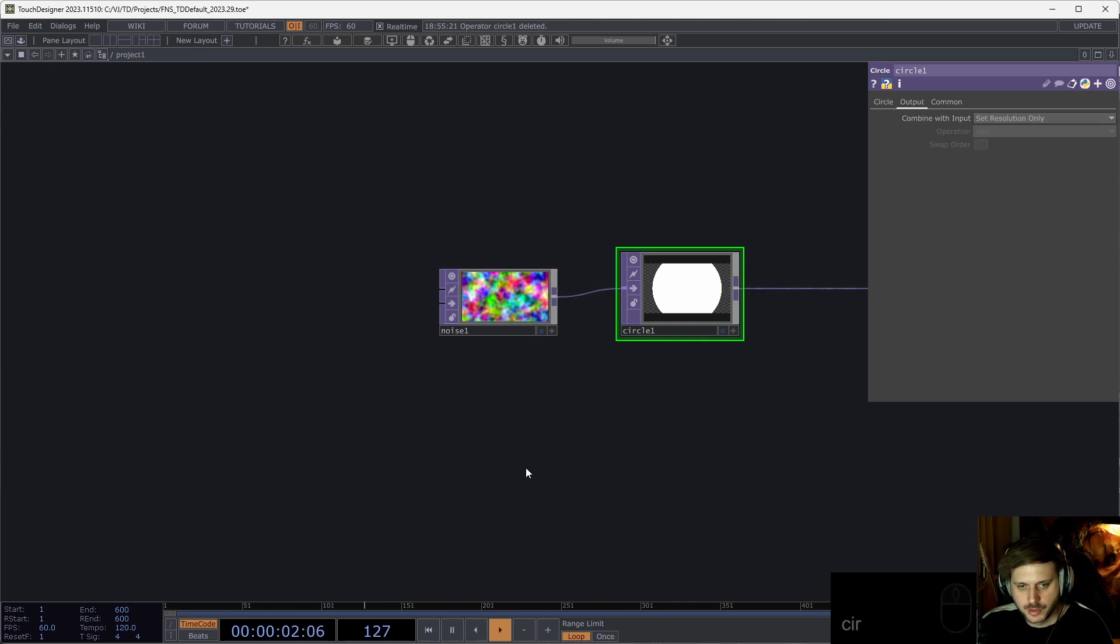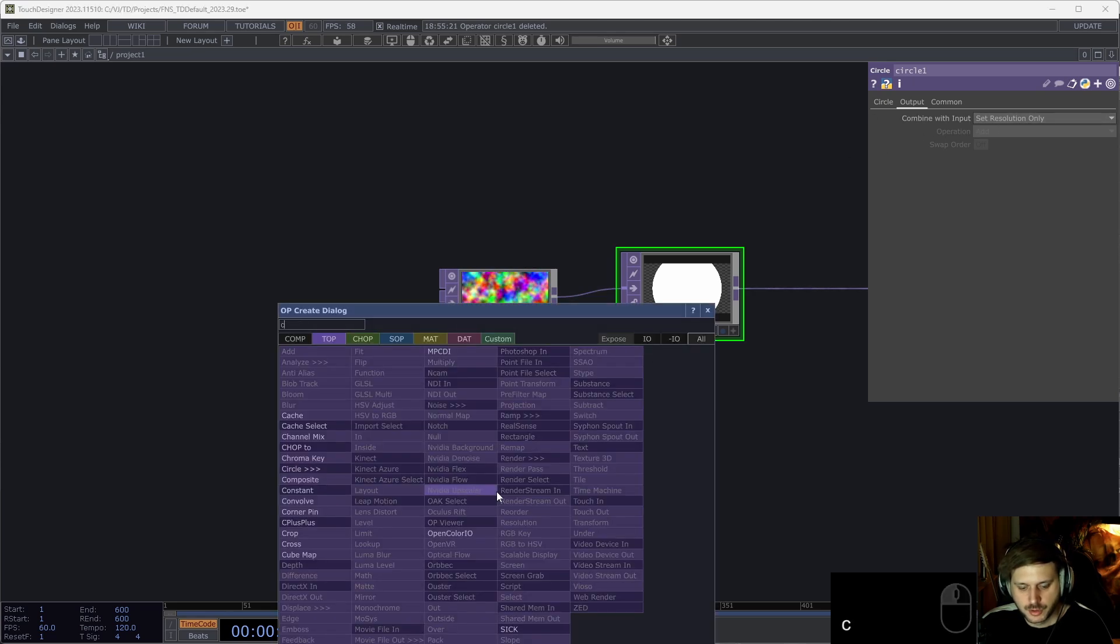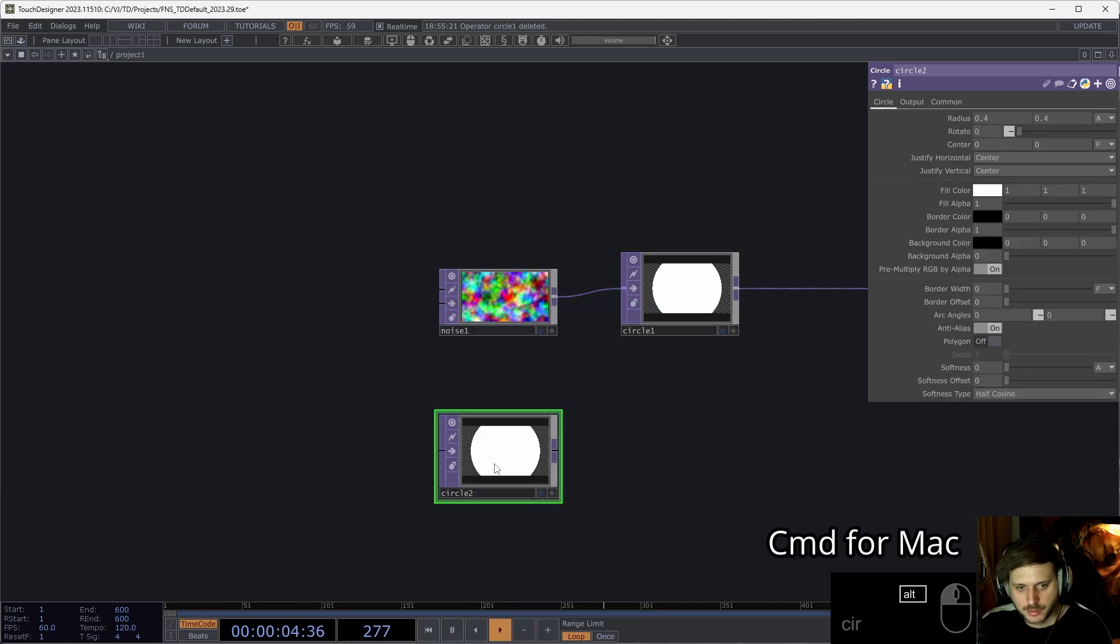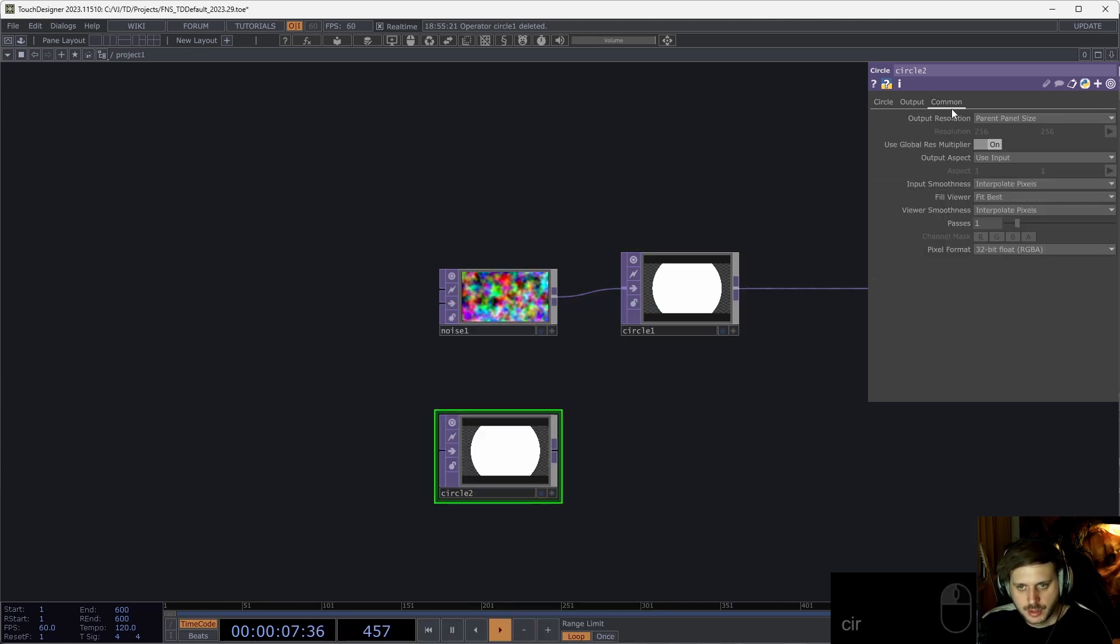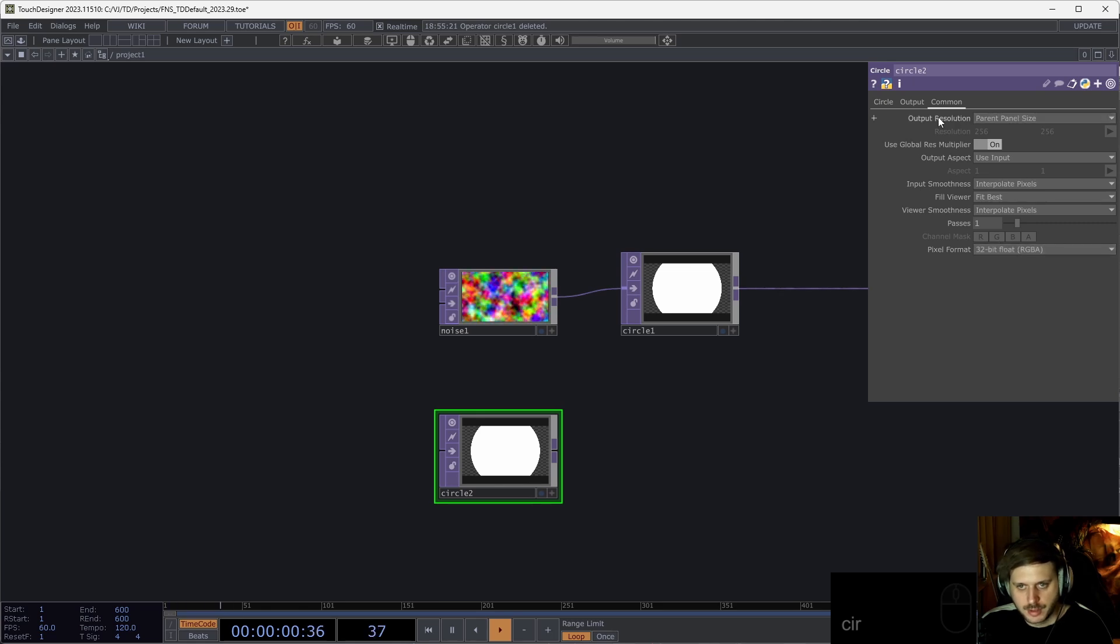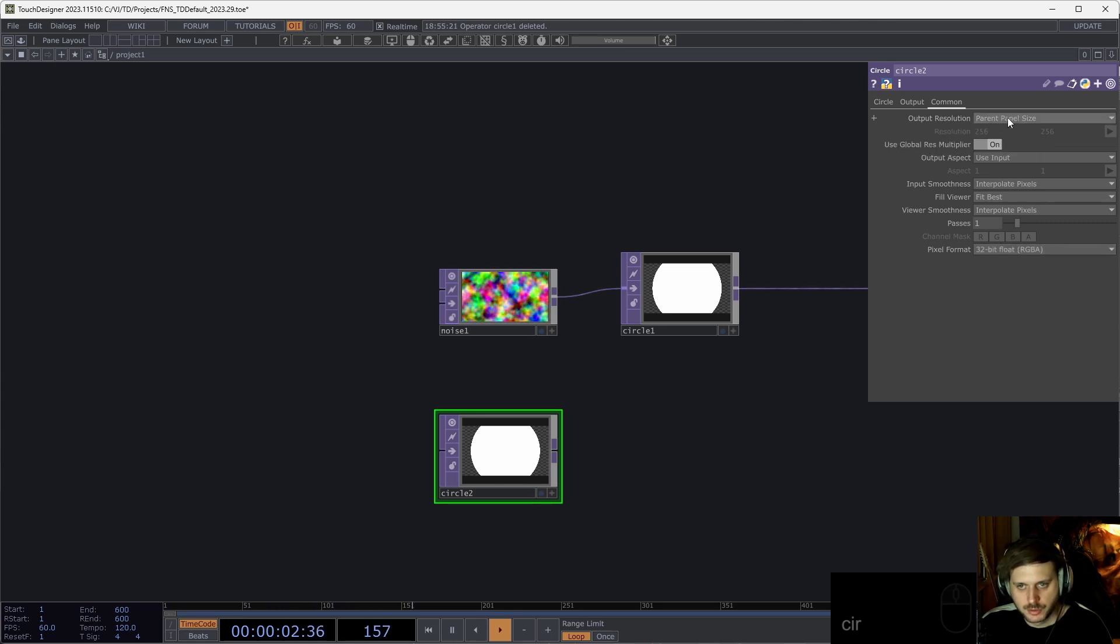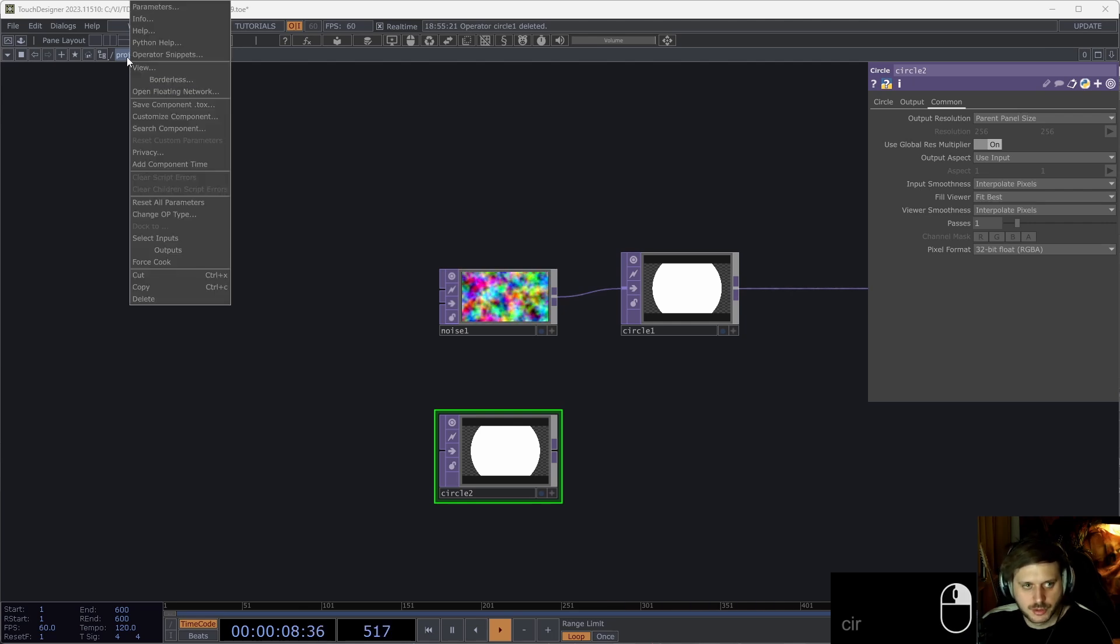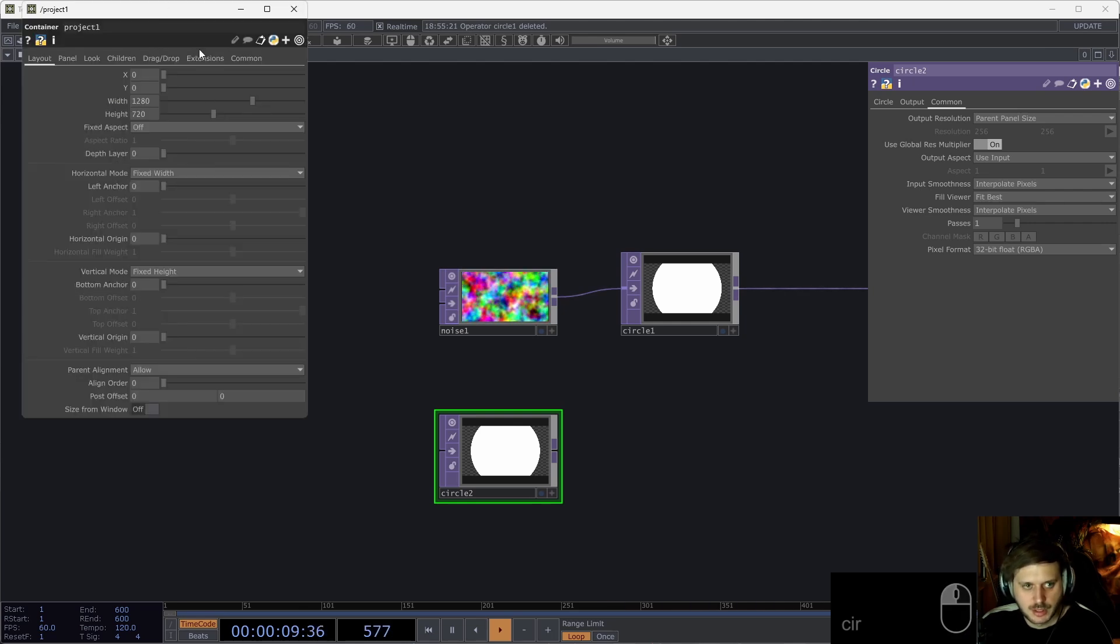The generators are the darker purple operators that generate us some pixels. And when I hold alt or command on Mac, this will be by default set to set resolution only. Similarly, if I just want to put down a circle top, I can hold alt while putting it down. And this will by default, for example, set it to 32-bit float, and the output resolution will be set to parent panel size, which is in the projects, in the default project containers case, width and height.